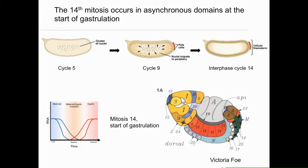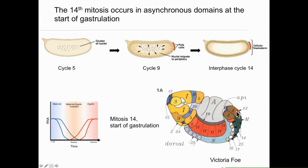This is great work by one of the pioneers, Victoria Foe — if there were scientist trading cards, she would be in my top collection. She painstakingly mapped out each of the domains that divided during mitosis-14, numbered according to when they divide. Domain one goes first; on the ventral side you have two, three, four, and so forth. These domains now make up the body plan of the adult fly.